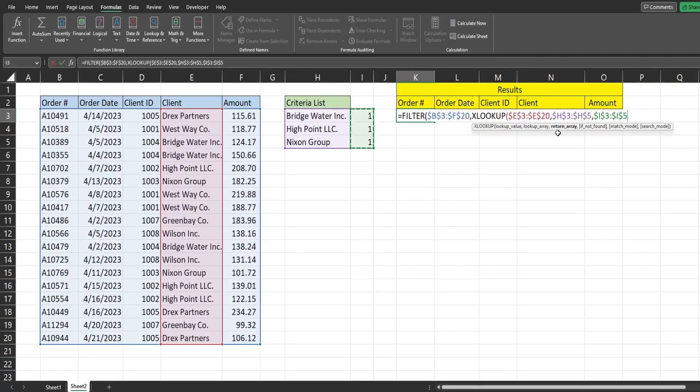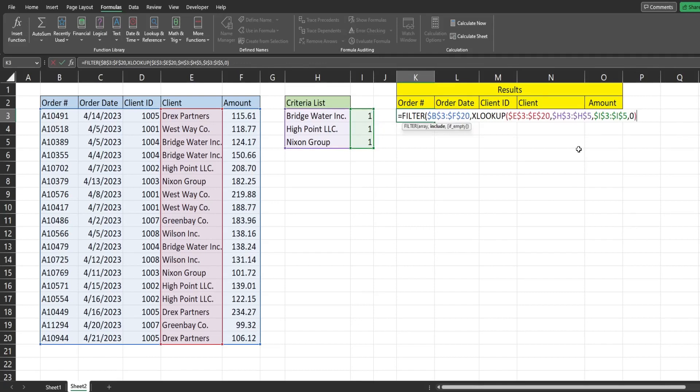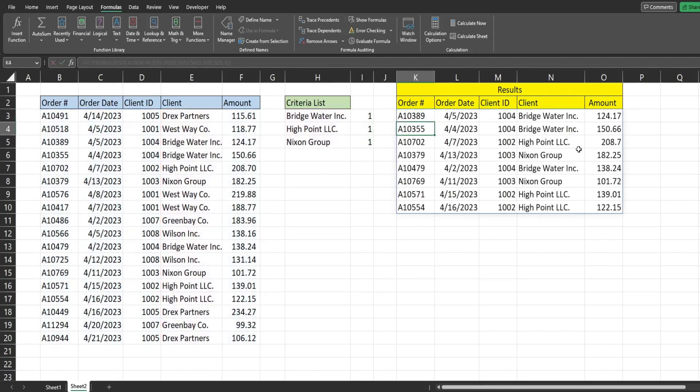And now for this fourth argument of the x lookup, what we want to return if no match is found, we want to return zero because that will indicate a false that no match is found. And that is the opposite of one anytime there is a match. So that should be everything we need. And now when I hit enter, you can see this produces filter results with just those three clients.